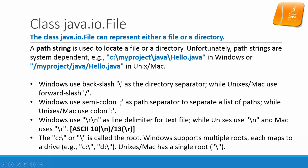And C colon backslash or slash is called the root. Windows supports multiple roots each mapped to a drive. Unix and Mac have a single root.